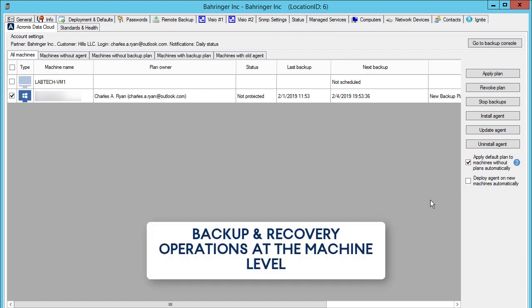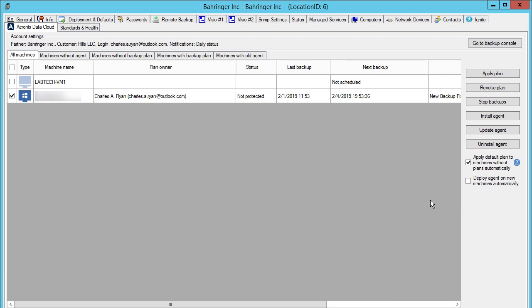In turn, in order to automatically apply the default plan to new machines of the selected client, make sure that the checkbox 'Apply Default Plan to Machines Without Plans Automatically' is selected. Let's have a look at the Acronis backup and recovery operations at the machine level now.